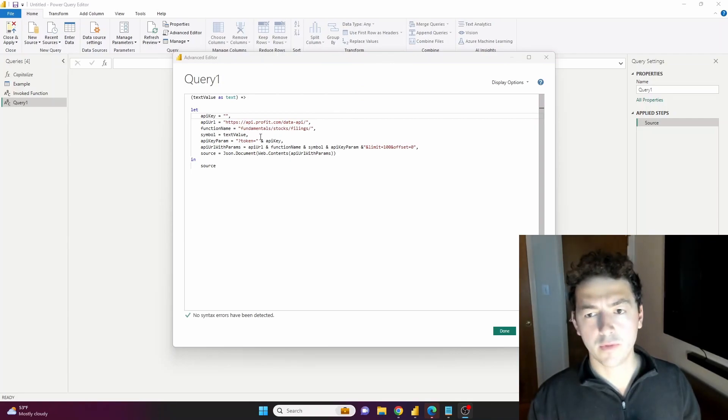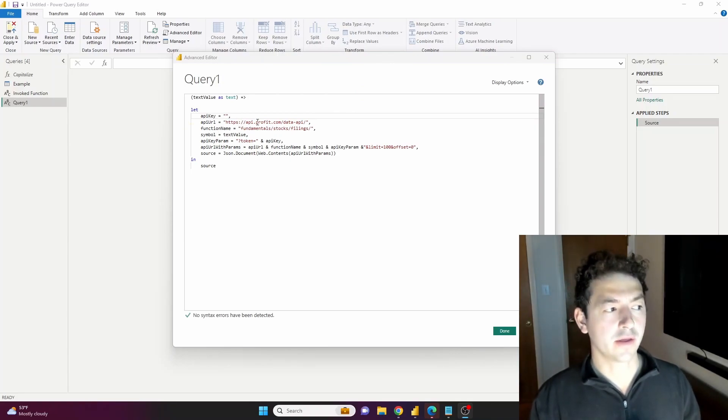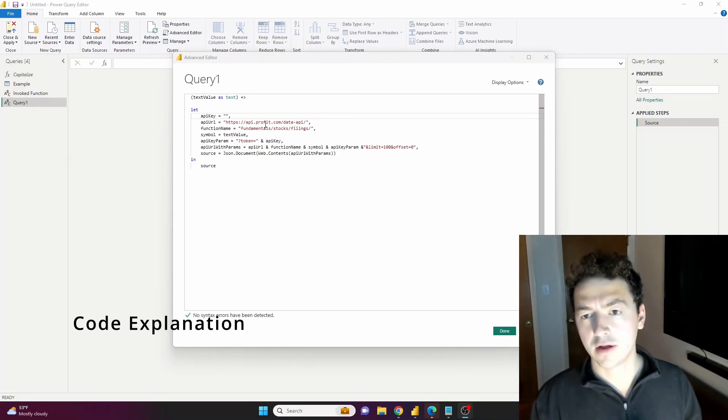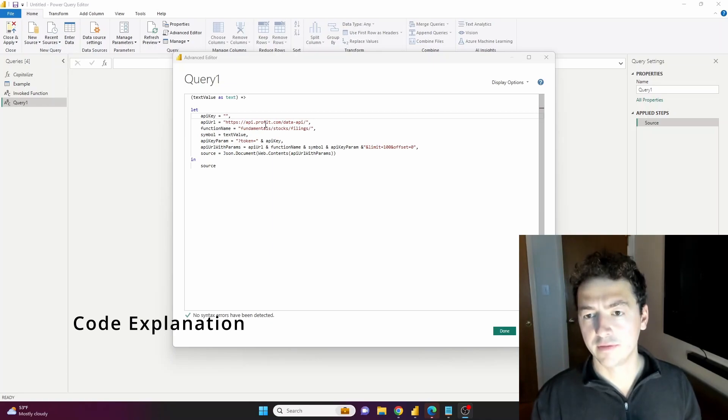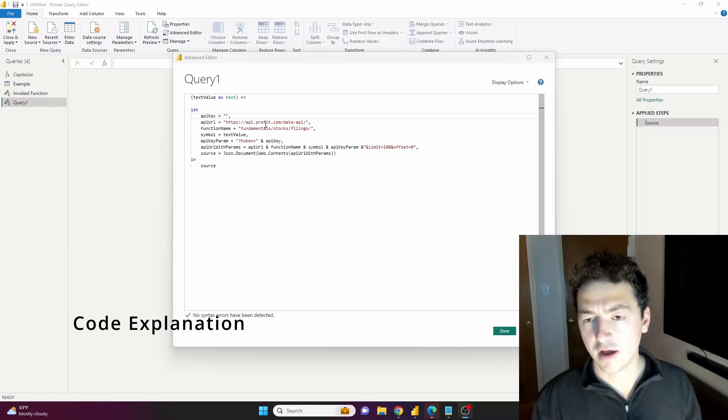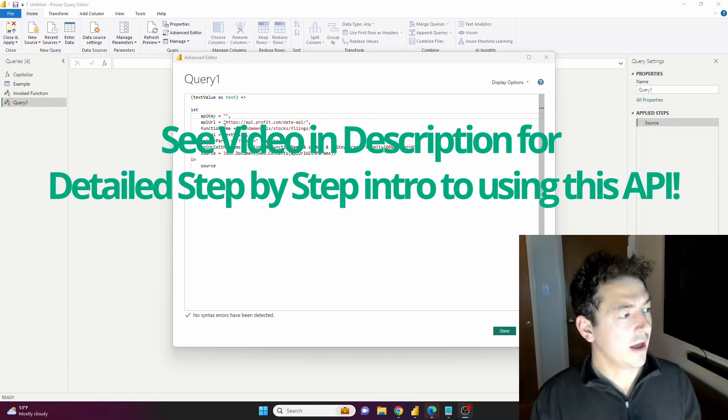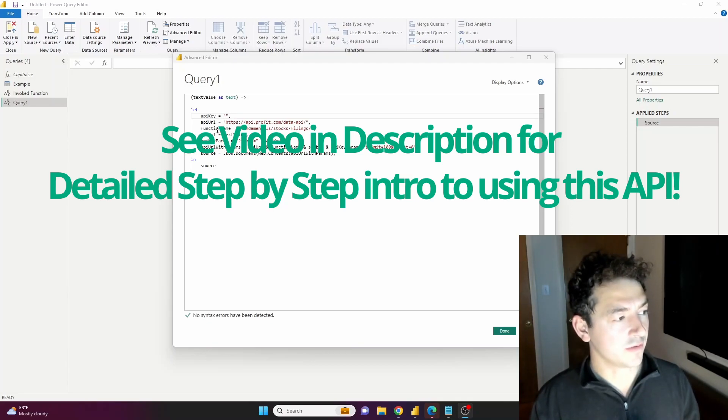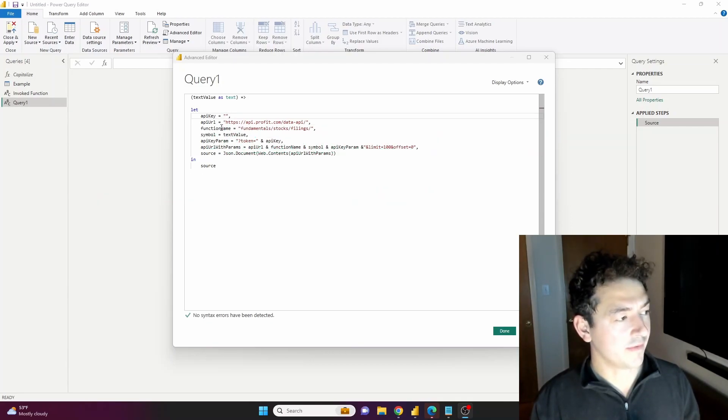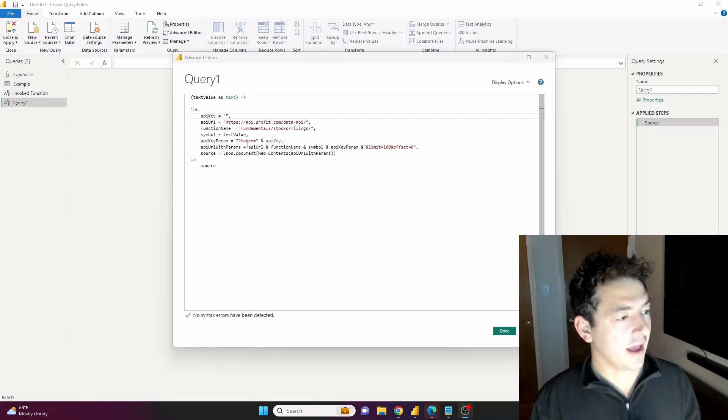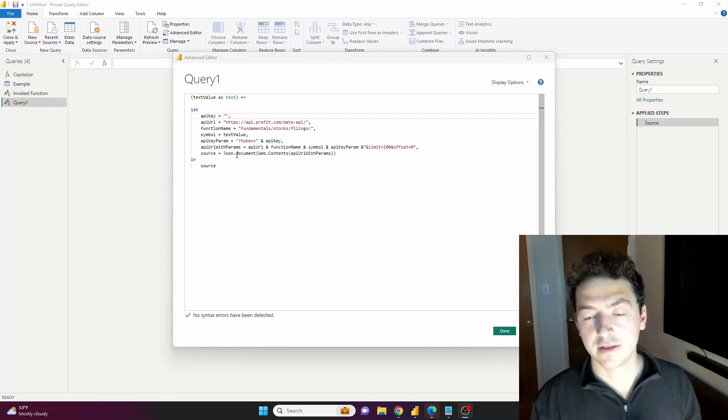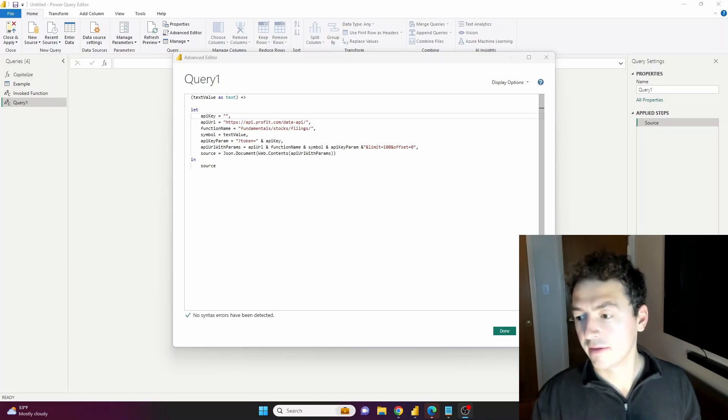Quick little run through of what we're doing here. We are querying the Profit.com API. Profit.com has a ton of financials data, data on stocks, ETFs, mutual funds, that kind of thing. And we're establishing a few variable names here and ultimately pulling back a JSON data type that's going to give us a data table. So let's run that.